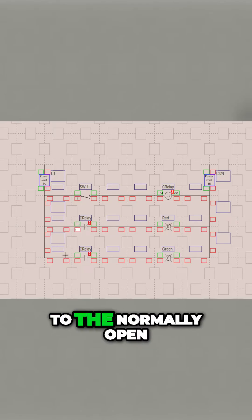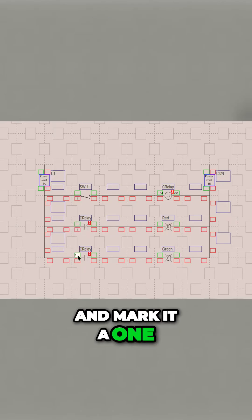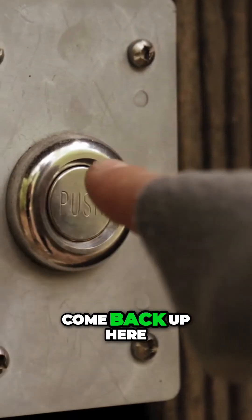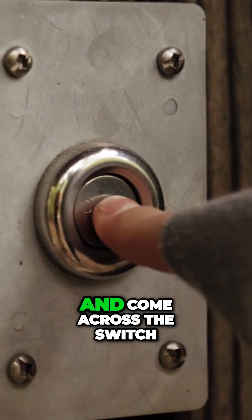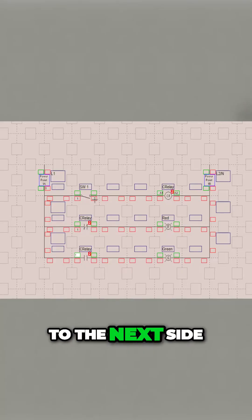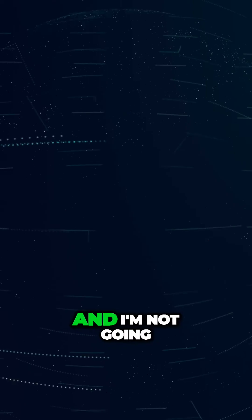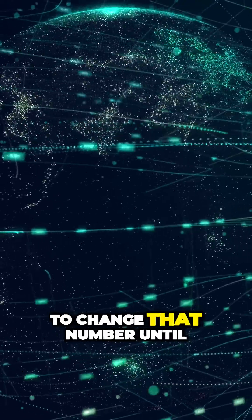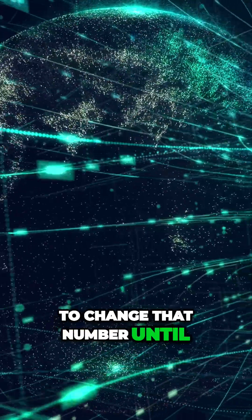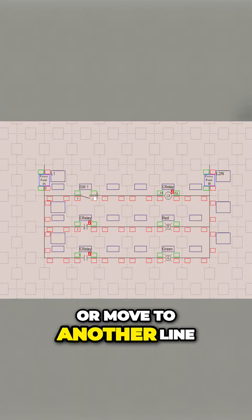I'm going to come down to the normally open and mark it a 1, and I'm going to come back up here and come across the switch to the next side, and I'm going to change it to a 2. I'm not going to change that number until I go over a component or move to another line.